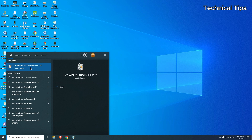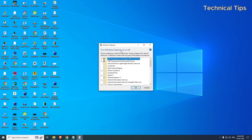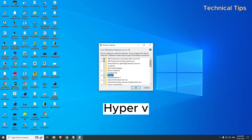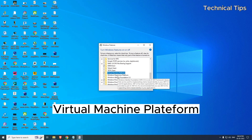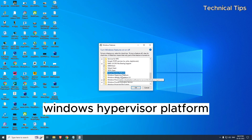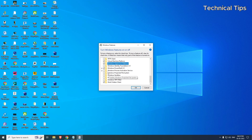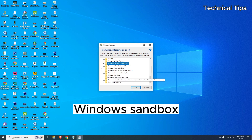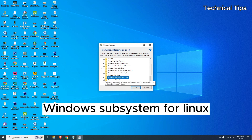Click on 'Turn Windows features on or off' in the Control Panel. A new window will open with multiple options. You will have to put a check in five of them: the first one is Hyper-V, the second is Virtual Machine Platform, the third is Windows Hypervisor Platform, the fourth is Windows Sandbox, and the fifth is Windows Subsystem for Linux.